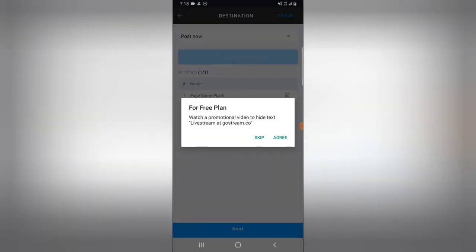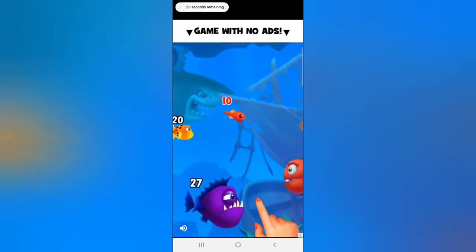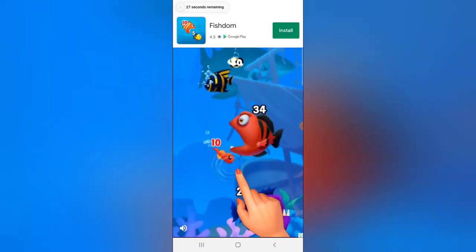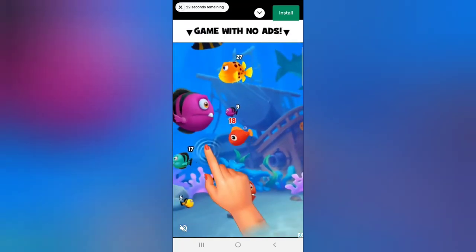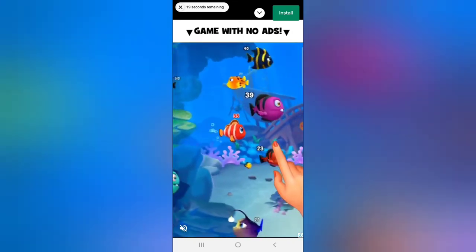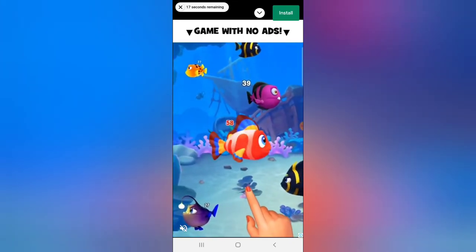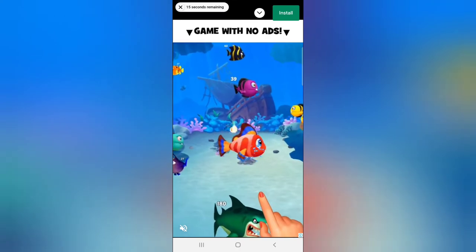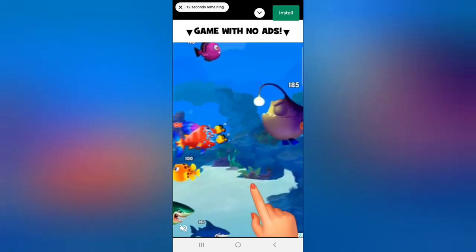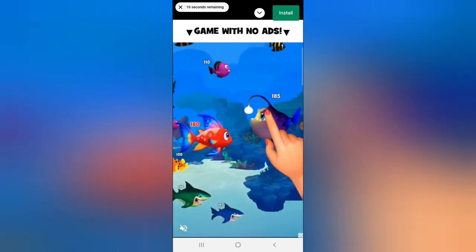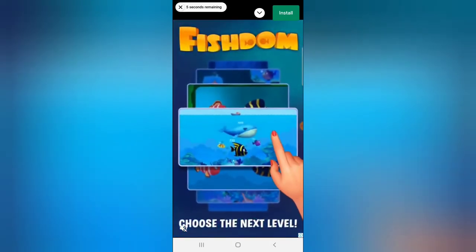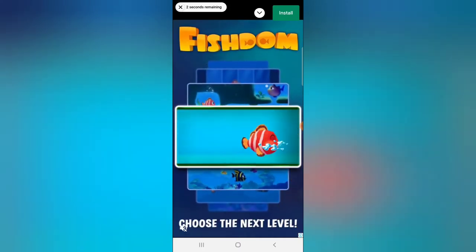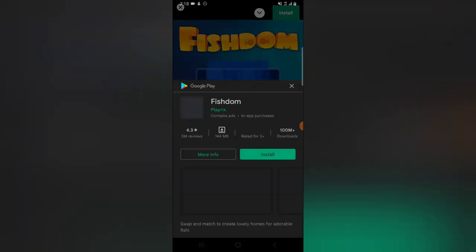You'll notice it says 'Watch a promotional video to hide the test.' I'll have to wait for this advert to complete. Once it reaches zero percent, I'll be ready to close it. This is what you need to do every time you want to live stream so you can stream without any issues. It's almost done — three seconds and it's ready.